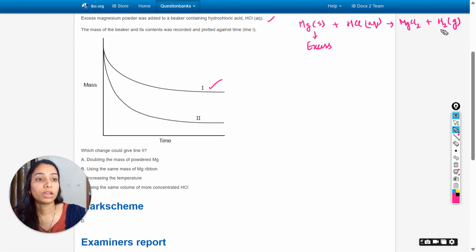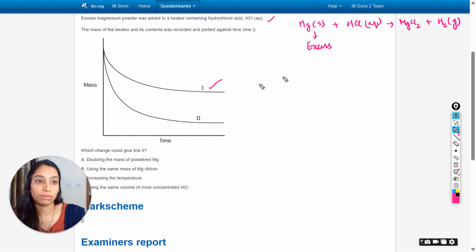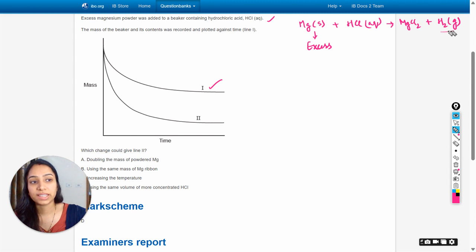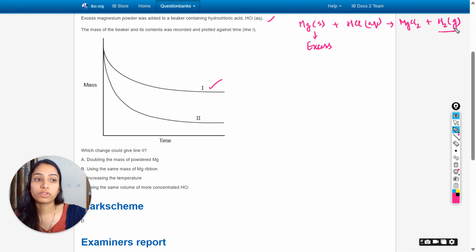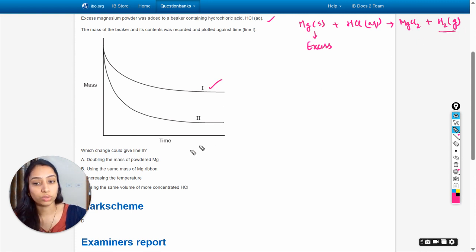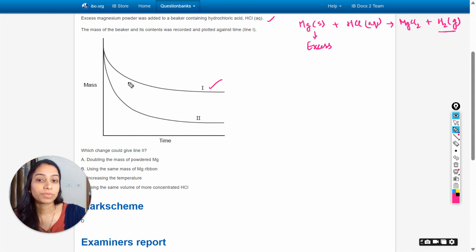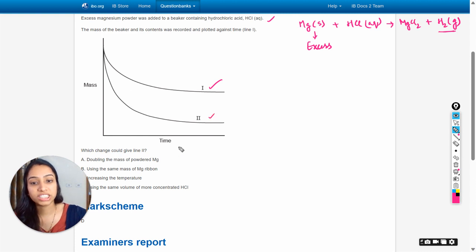The mass reduces with time because this represents the forward reaction in which hydrogen gas is evolved, causing the mass of the system to decrease. Since doubling the magnesium does not change the rate of reaction, line two cannot be produced this way — so this is the wrong option.